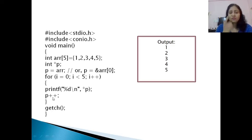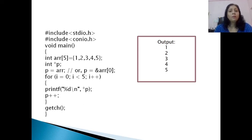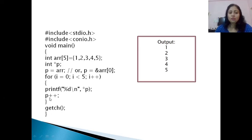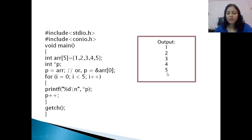When we increment p++ we apply pointer arithmetic. Since we are using integer type, which occupies 2 bytes, the pointer increments by 2. For character type it increments by 1, for float by 4, and for double by 8. So here, from address 101 it moves to 103, which is the address of the value 2, then 105 for the value 3, and so on, printing all 5 elements.